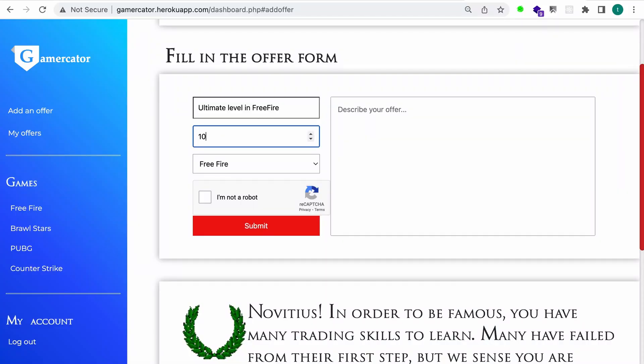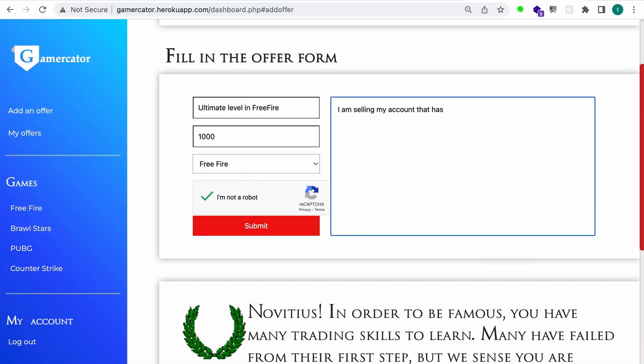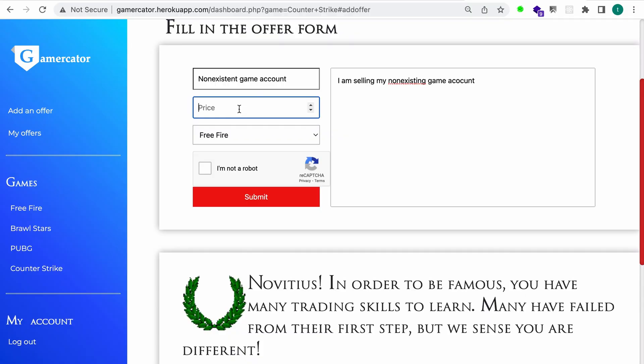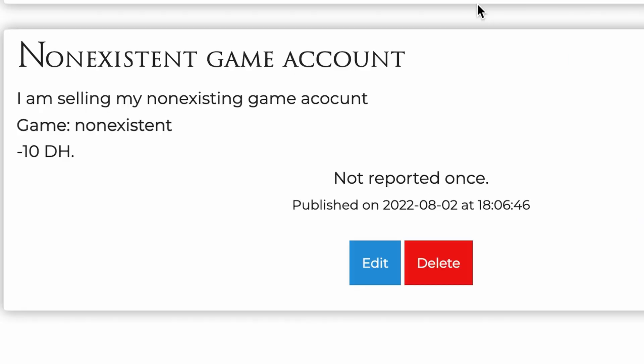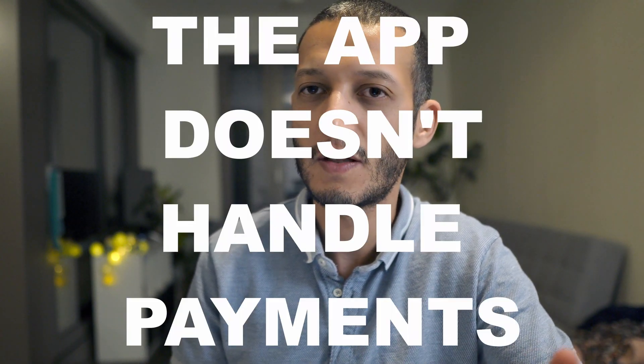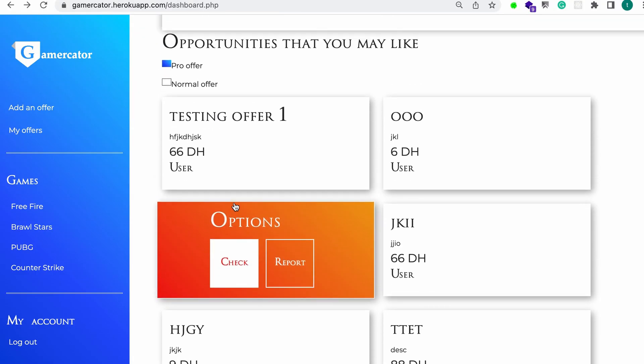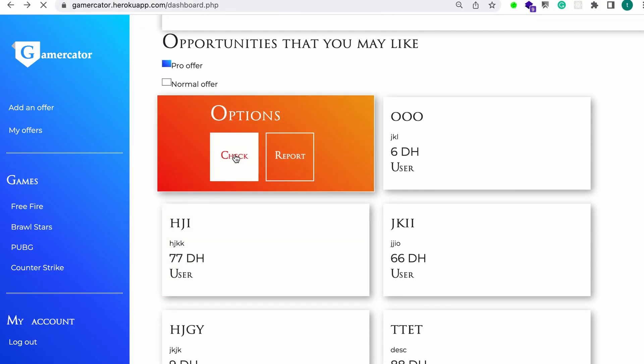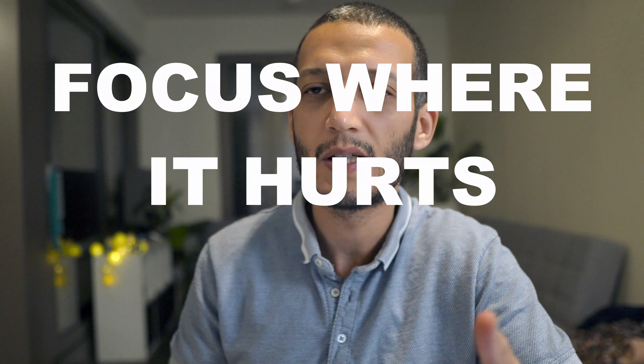The app offers the possibility to create game offers which contain the price, as I explained in the previous episode. I tried a negative number in the price field and it worked. However, I don't really see any security risks here because the app does not handle payments, and such an offer would be reported quickly by other users anyway. It's really important to evaluate the risk as you go, because it allows you to focus on the vulnerabilities that hurt the most. I quickly noted it for my report and moved on.